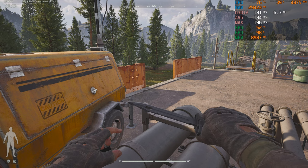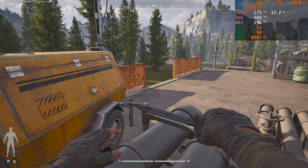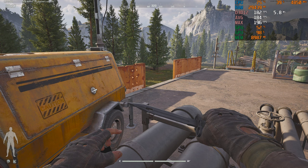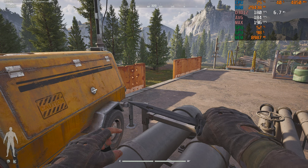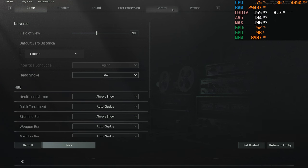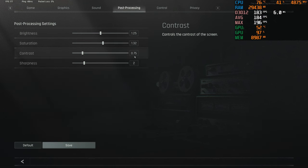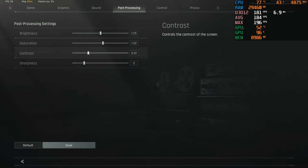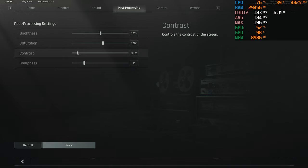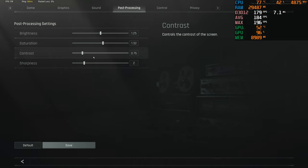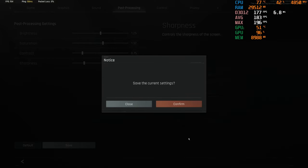Now if you want to see enemies in dark areas better, turn down your contrast right here. It should be different for everybody, everyone has a different monitor. Usually default is one. If you turn it down to 0.5, you can see pretty much anything in a dark corner, but I chose to go the median route so my game doesn't look too washed out. 0.75 is pretty good for me.